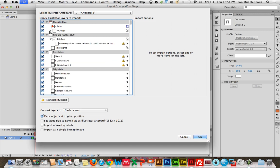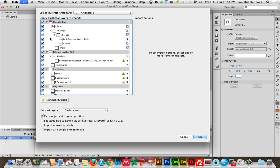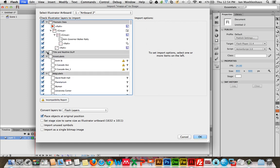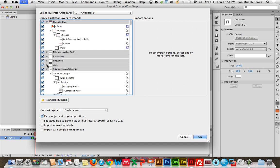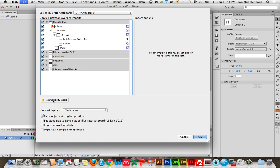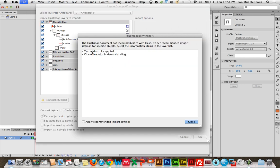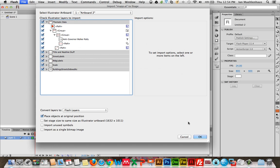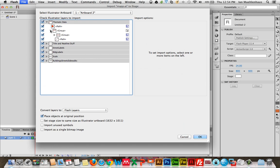And you'll get a dialog similar to this. It might be slightly different depending on what version you're using. And here, what you see is every layer and every object, really, in the AI file displayed here in the import dialog. And there will be some things that are incompatible. You can click on this. Text with a stroke applied. Okay, it might not be able to do that in Flash. Characters with horizontal scaling. Okay, it might not be able to import that. I'm going to click Apply Recommended Import Settings, so it does the next best thing, whatever that is. There are certain things that don't totally correlate between Flash and Illustrator.